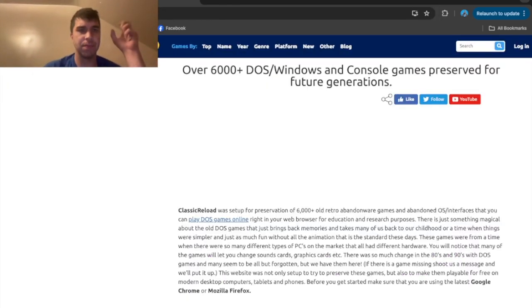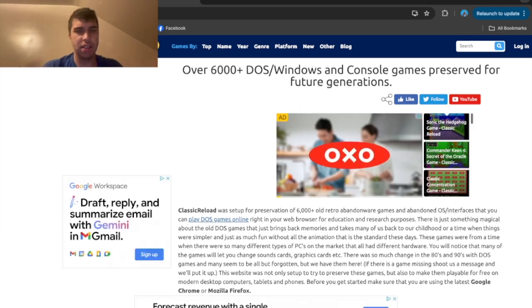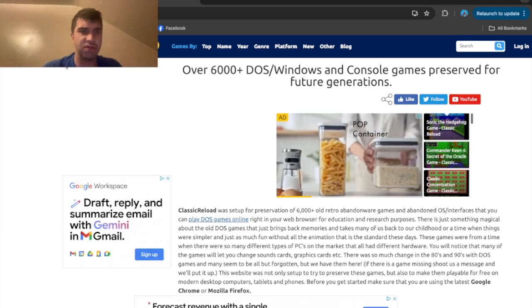Once you do this, this would come up. This is classic reload.